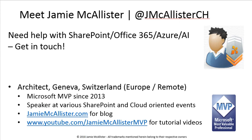If you found today's video useful, feel free to subscribe to my channel. And if you feel like I could help you with your projects, then reach out.